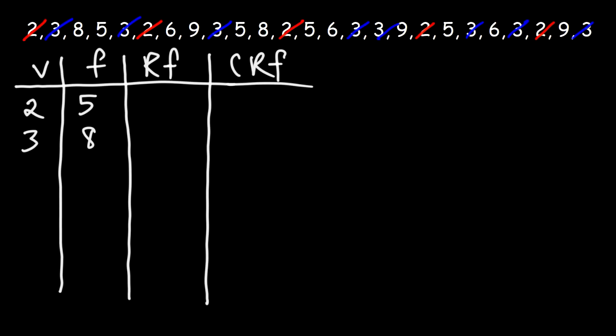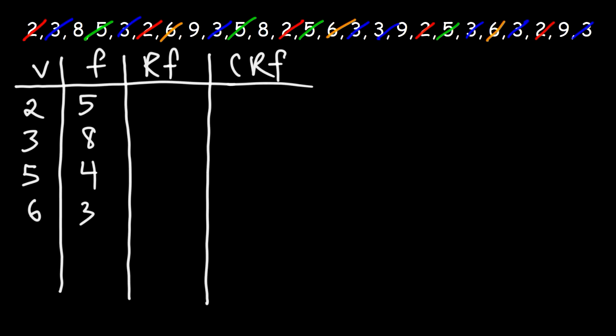Now, I don't see any 4s. So we're going to move on to the next highest value, which is a 5. And so there are 1, 2, 3, 4 fives. The next highest number is a 6. And so we have 1, 2, 3 sixes. Now, I don't see any 7s, so let's move on to 8. All I have is 2 eights in this list. And then the next highest number is a 9. So we have 1, 2, 3 nines.